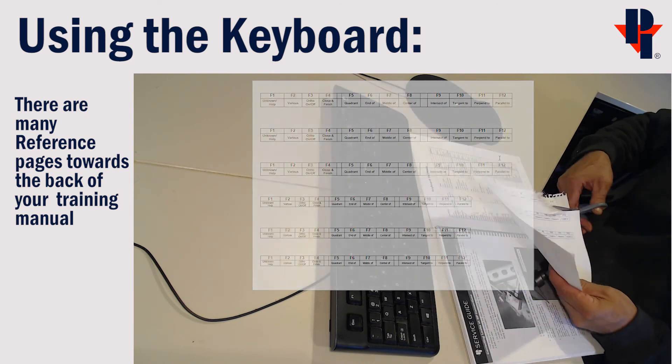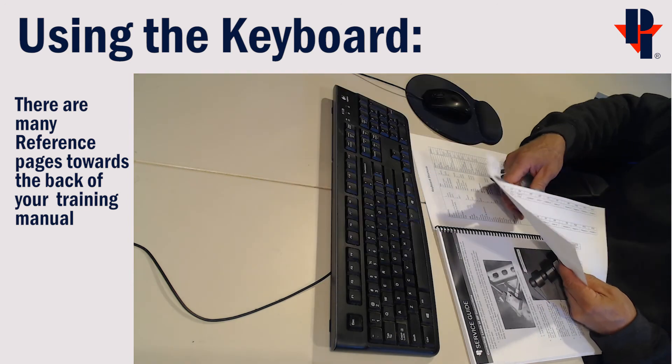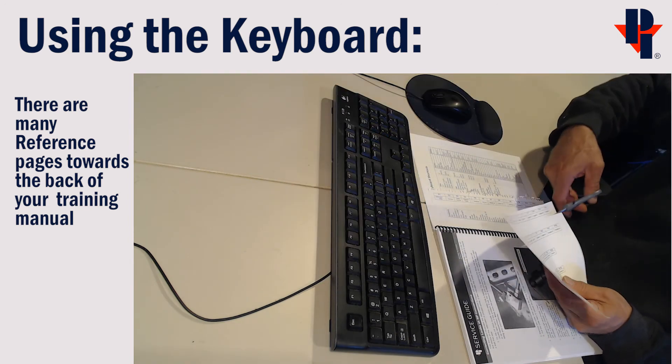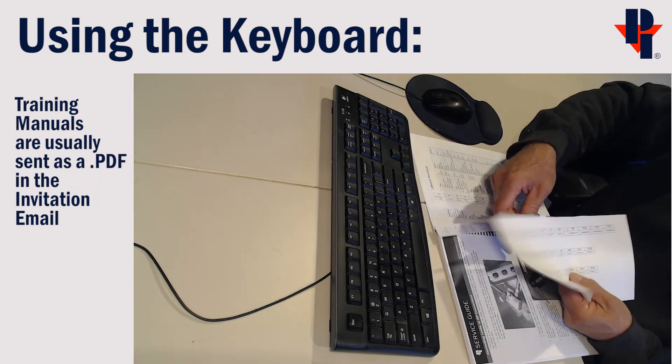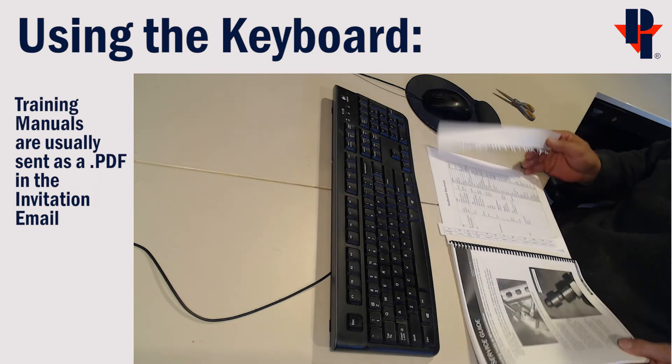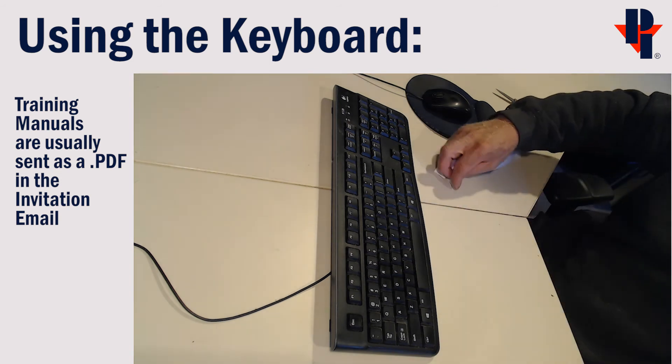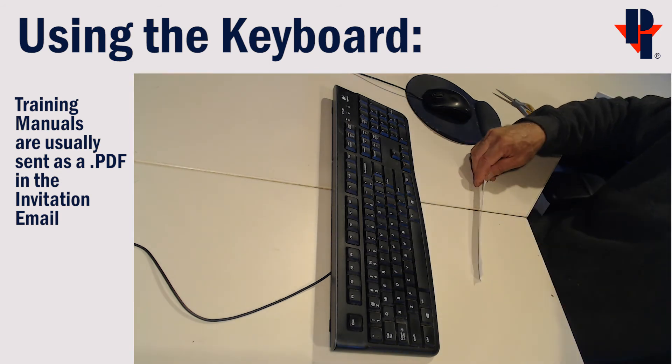Cut one of the strips out and fix it to the top of your keyboard to identify the function keys.